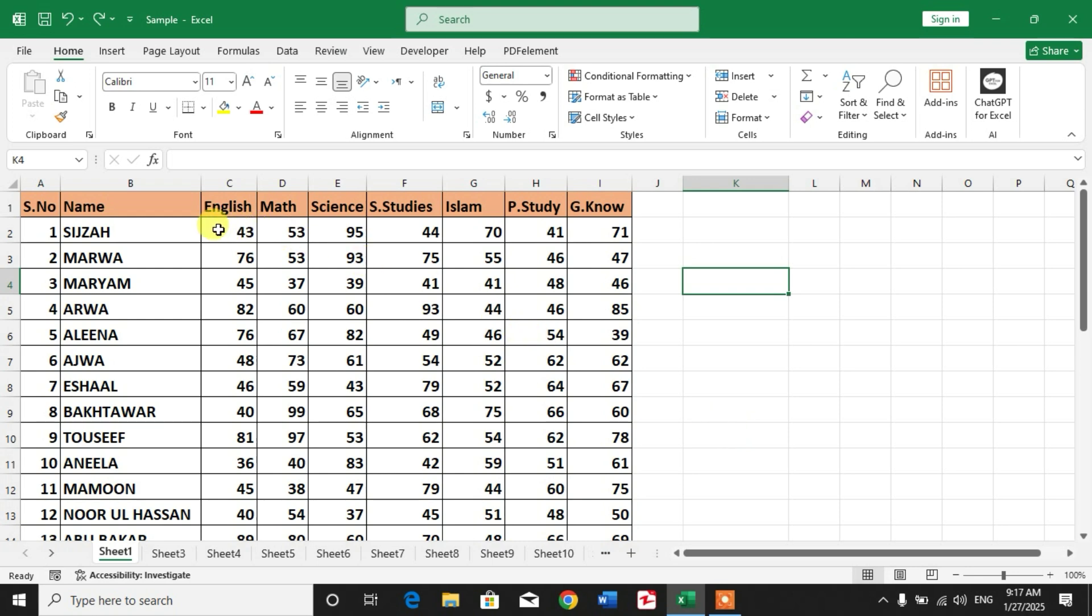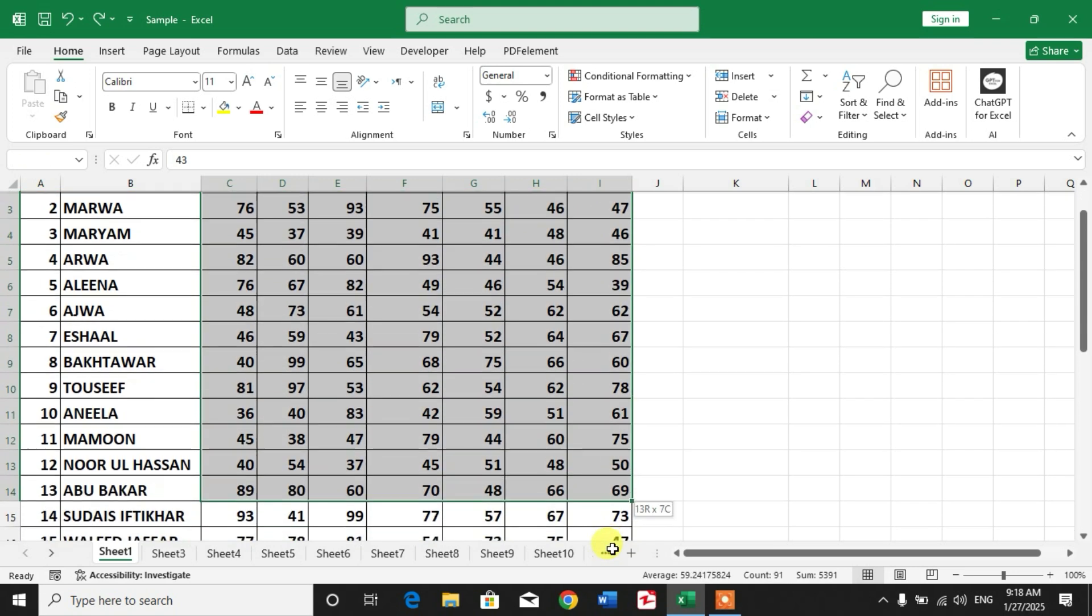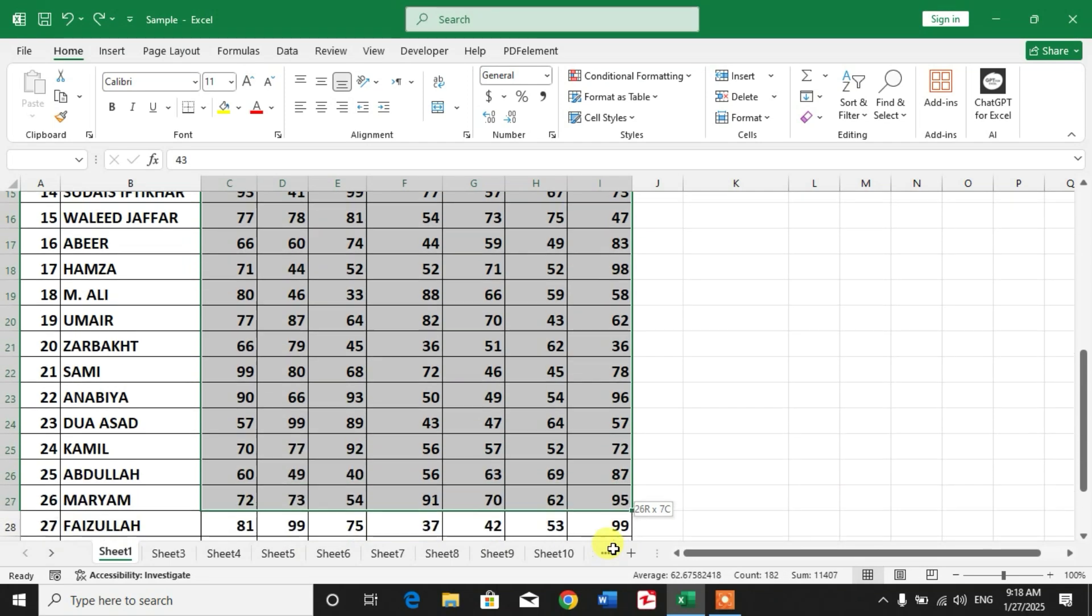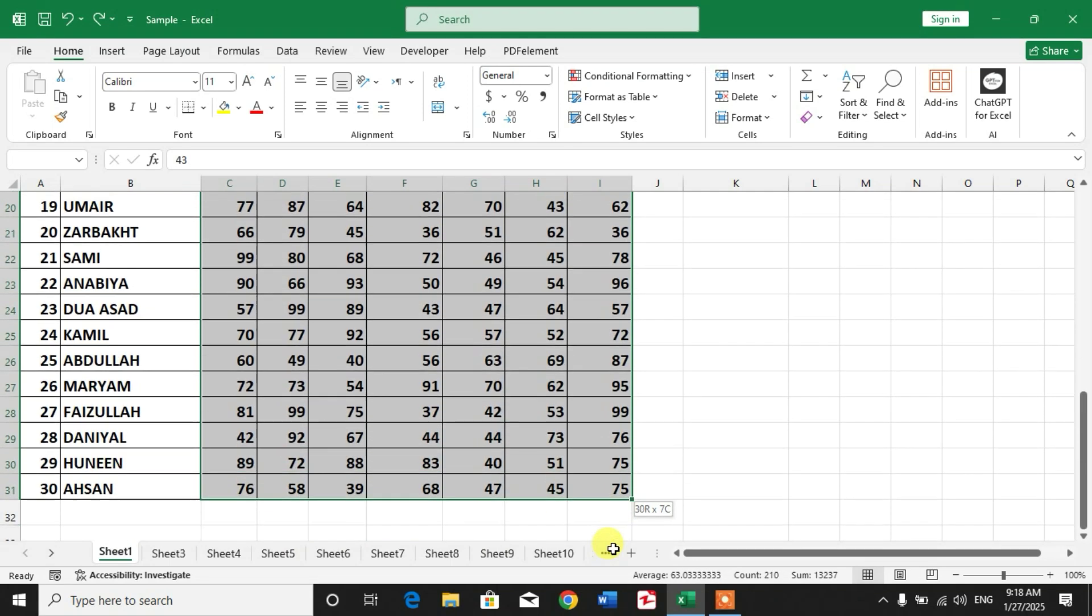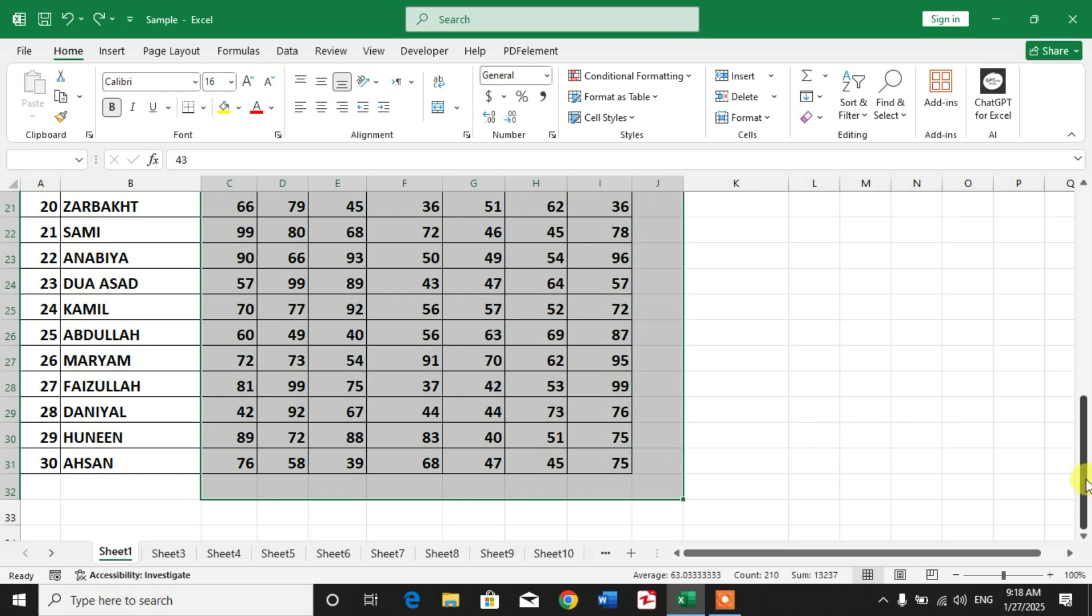In this video, we are going to calculate sum automatically for rows and columns. Simply select all the data with one additional row and one additional column.